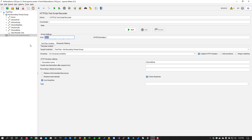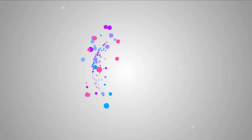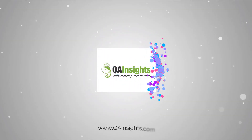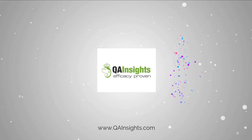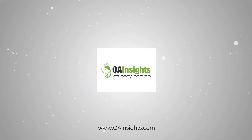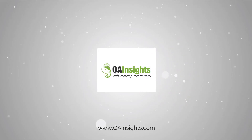Next video, we will deep dive into the HTTP sampler. Thanks for watching — if you have time, please go to my next tutorial. Otherwise, stay safe. Thank you. If you like these videos, please subscribe to the QA Insights channel.